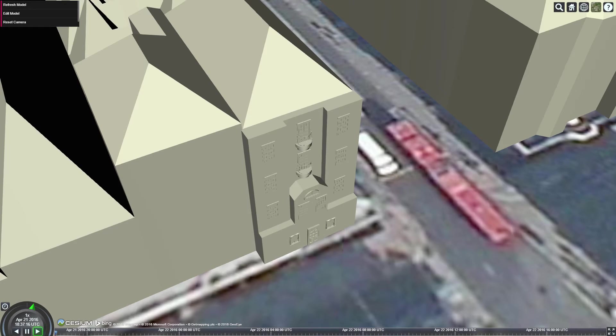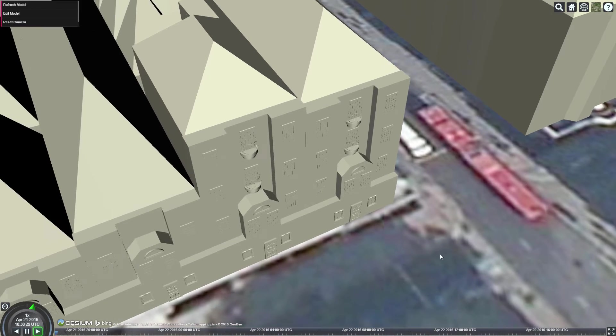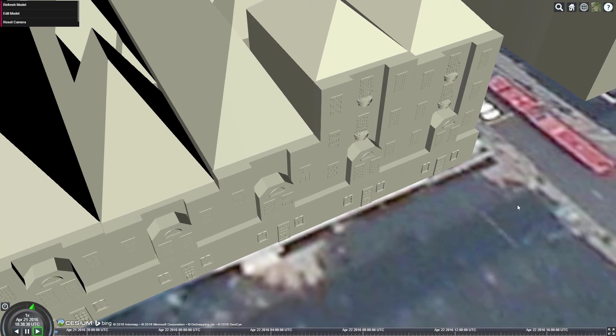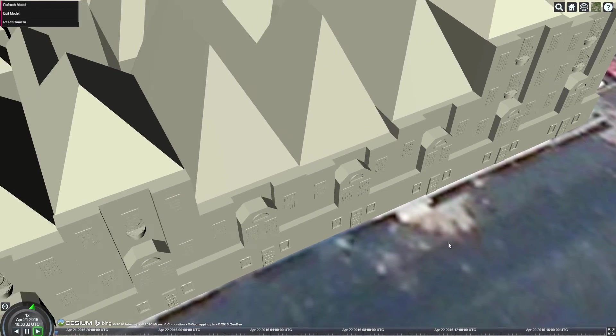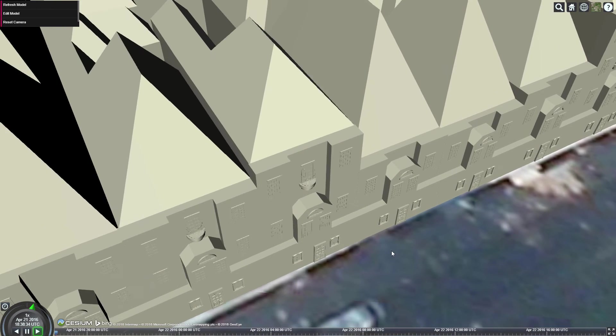Once created, a parametric model can be applied to multiple similar buildings with a small number of manual adjustments, facilitating the modeling of buildings that only differ in a few properties, like building height.